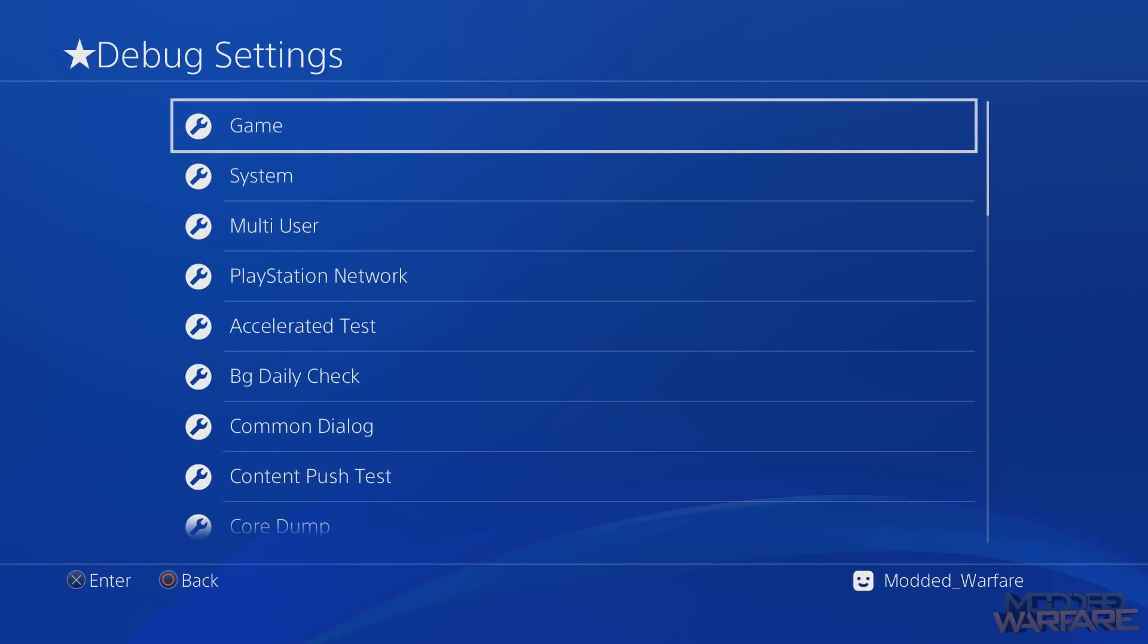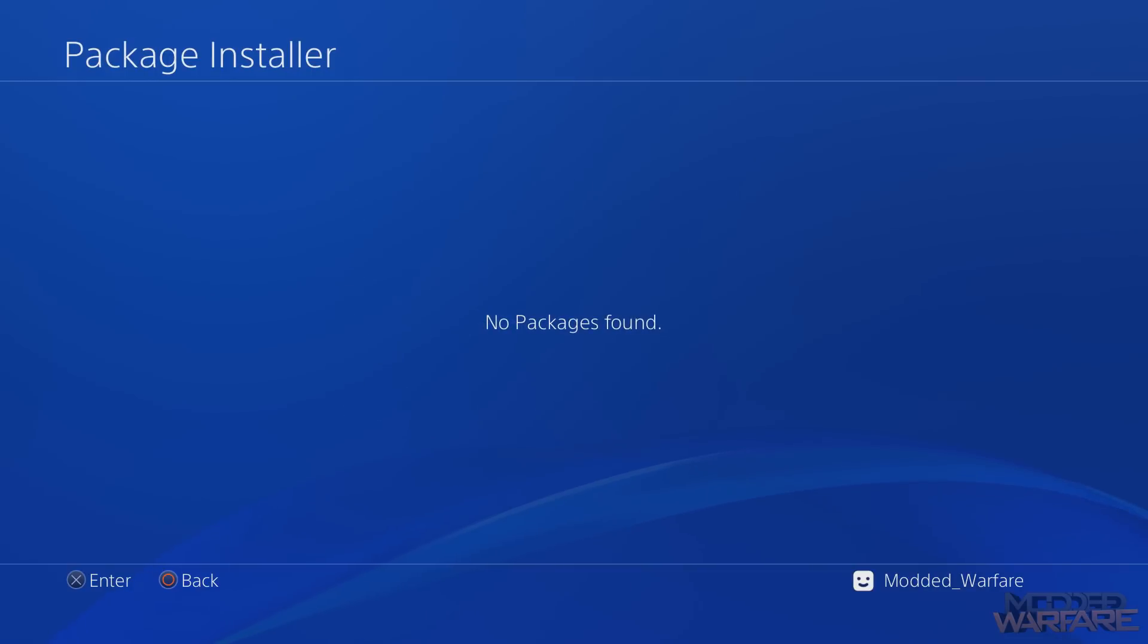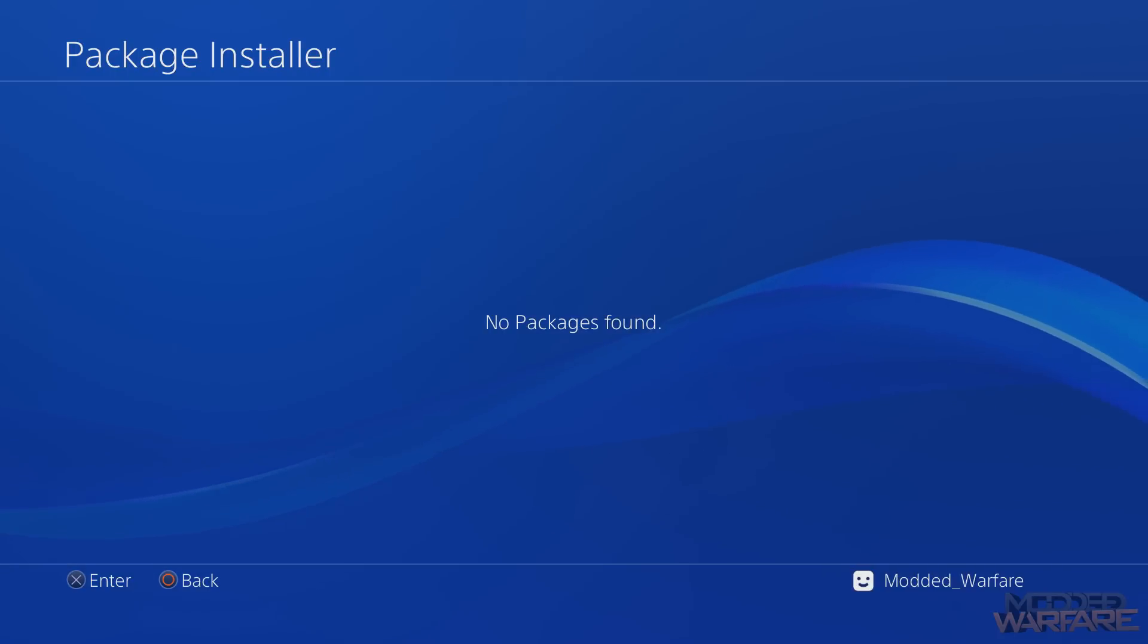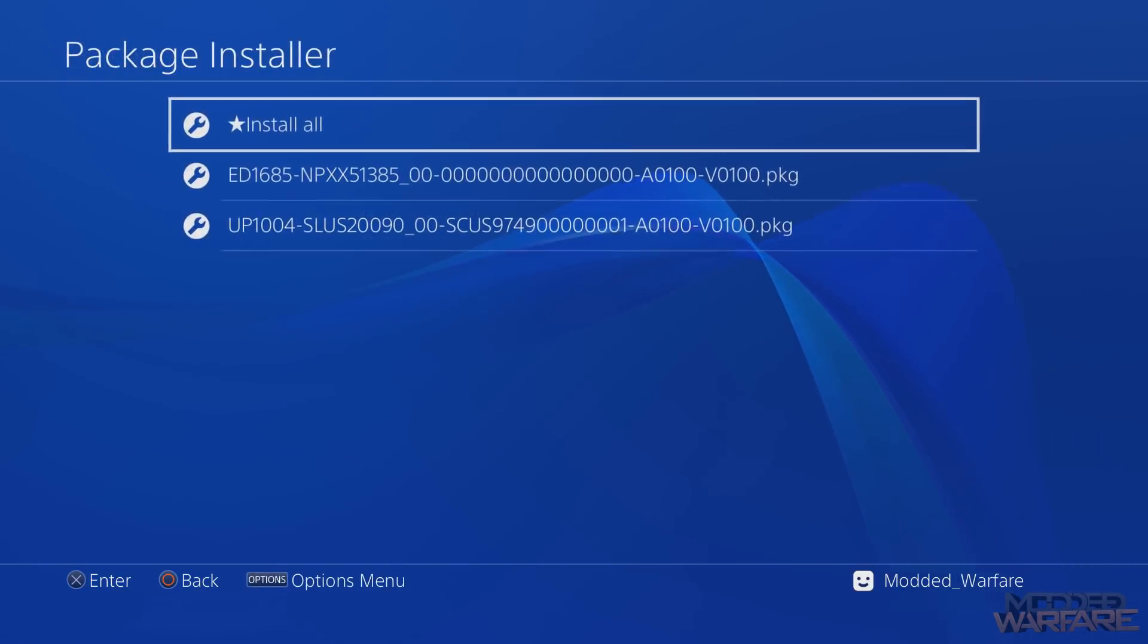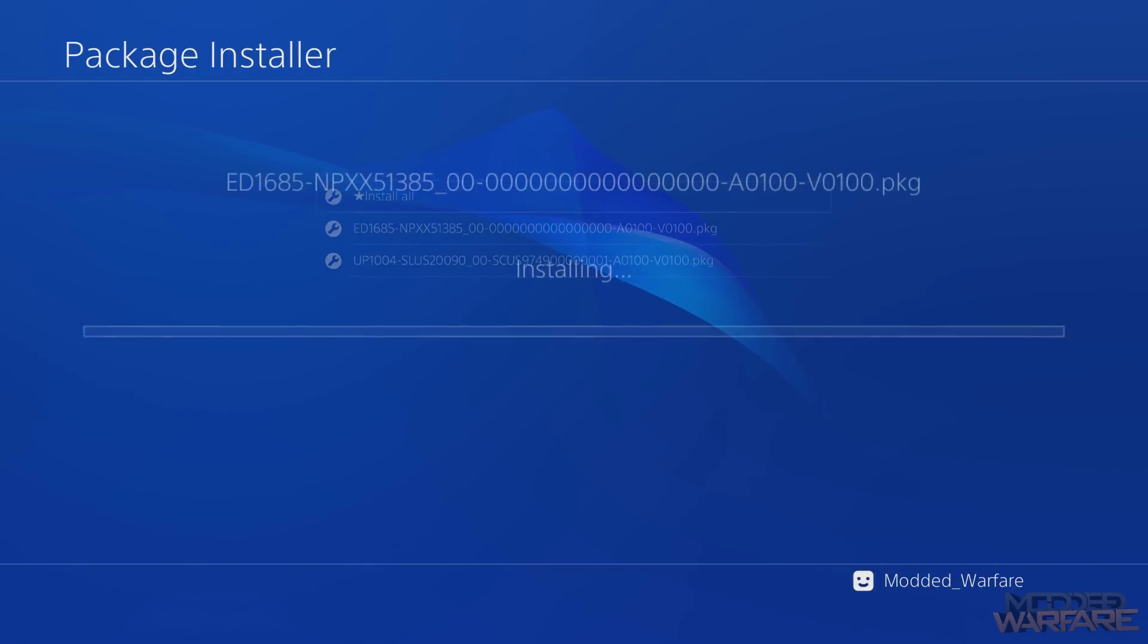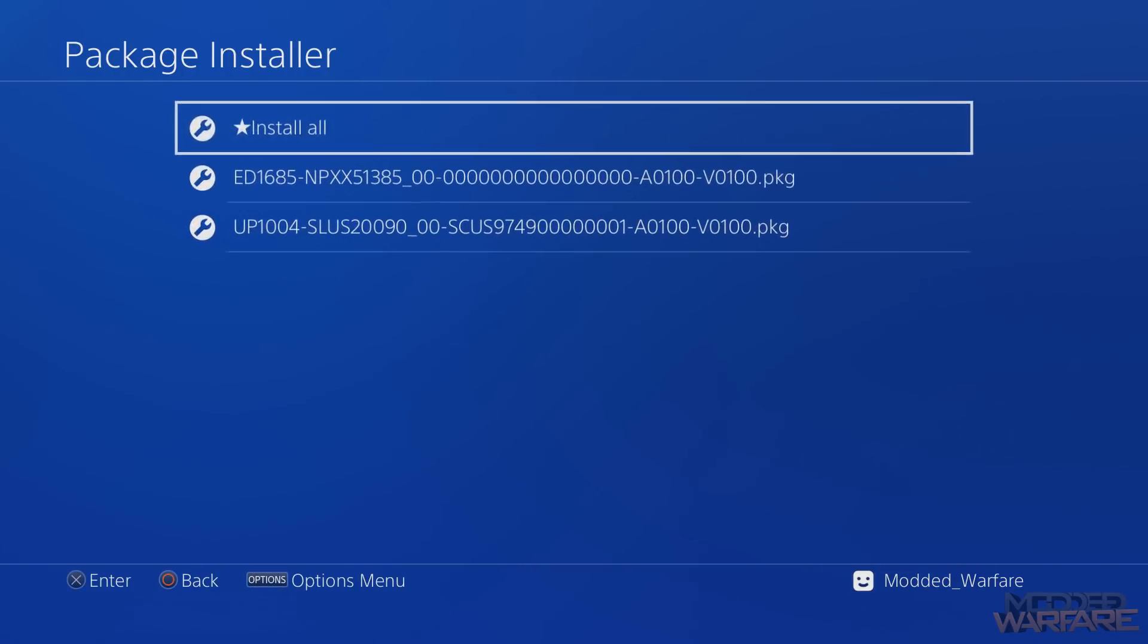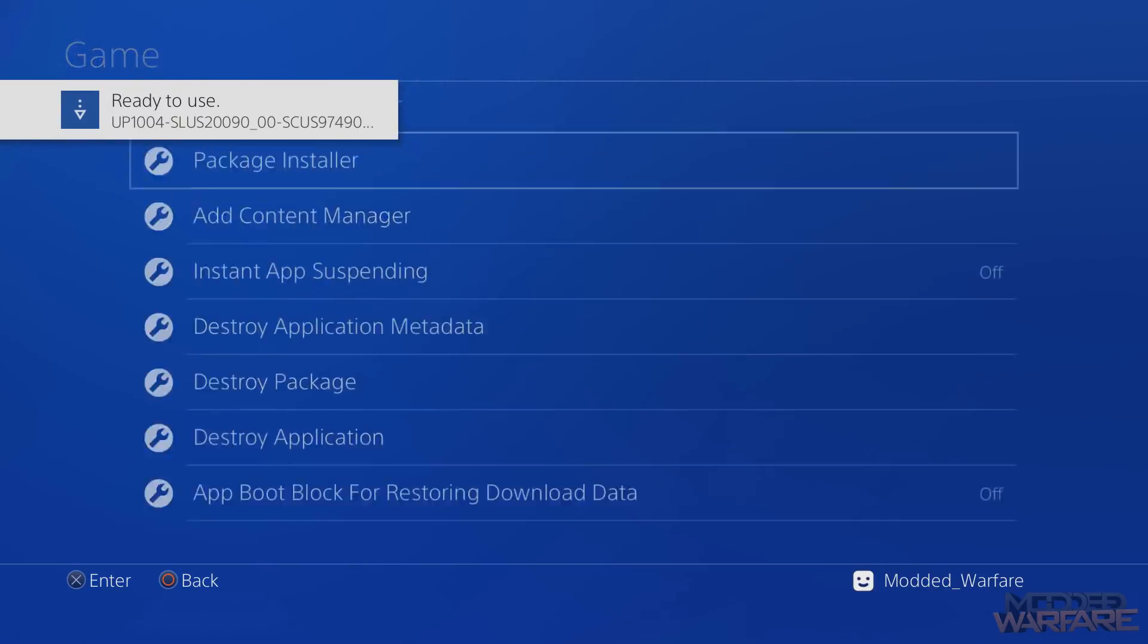Scroll over to Settings and then scroll down to the bottom and you should have a debug settings option. Go in there, go into game package installer, and of course it would help if I had my USB stick plugged into the PS4. Just do that, so back out, go back in there we go, and then just basically install your emulators. And there we go, we've got both of them installed.